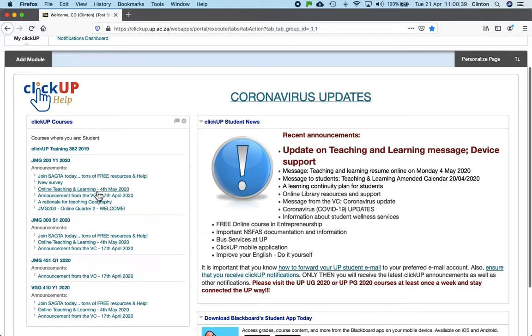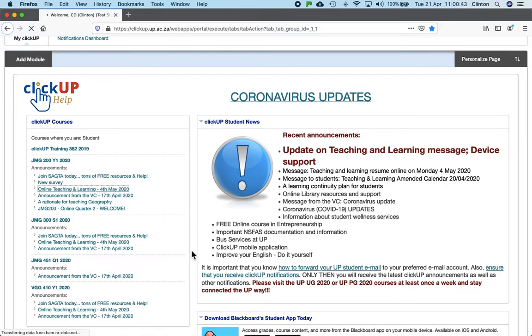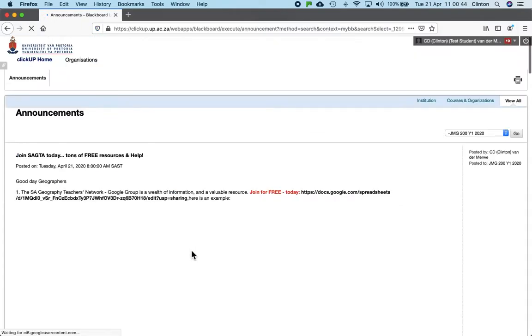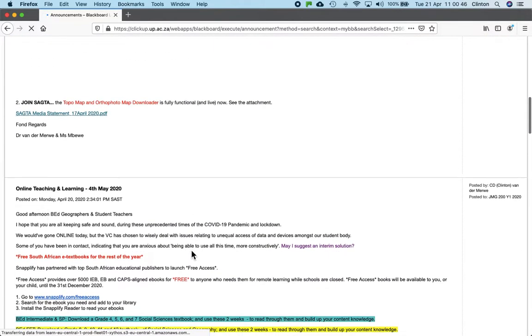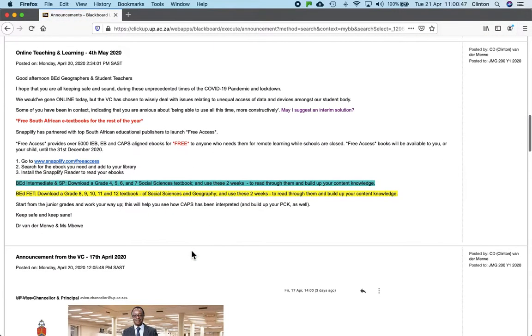If you go, for example, to the announcement where it says online teaching and learning 4th of May, and you scroll down to that particular announcement, you'll see there are three points there on how to go about accessing these free textbooks for the rest of the year. The first step is to click on that website, and that takes you to their home page.